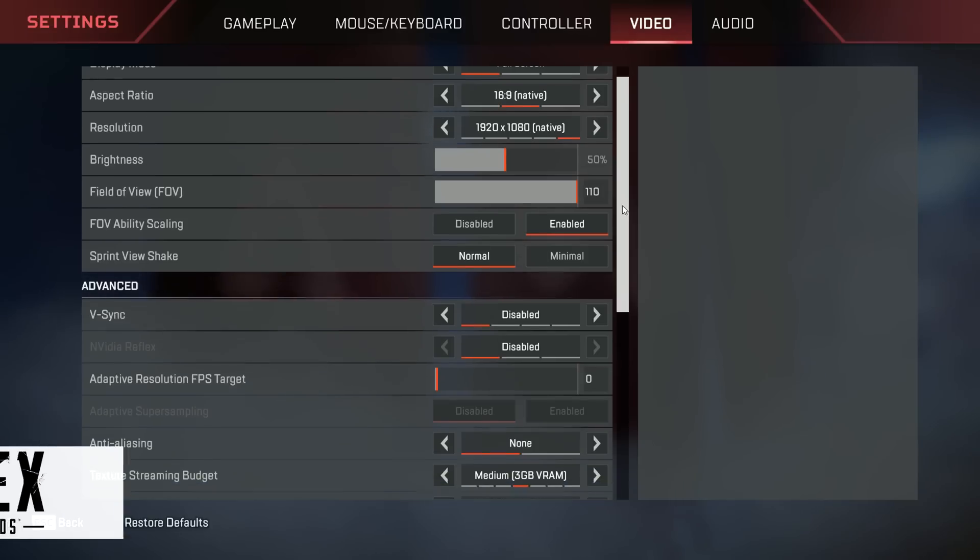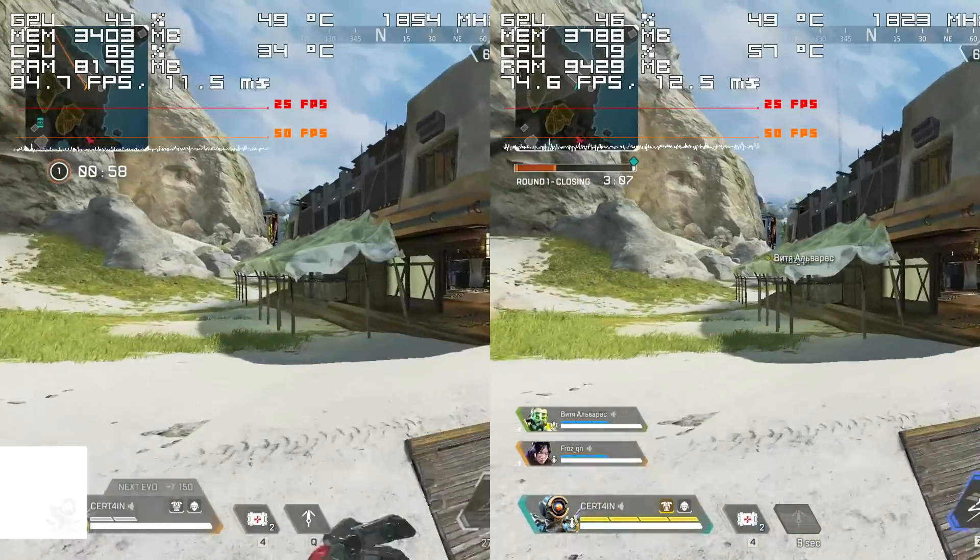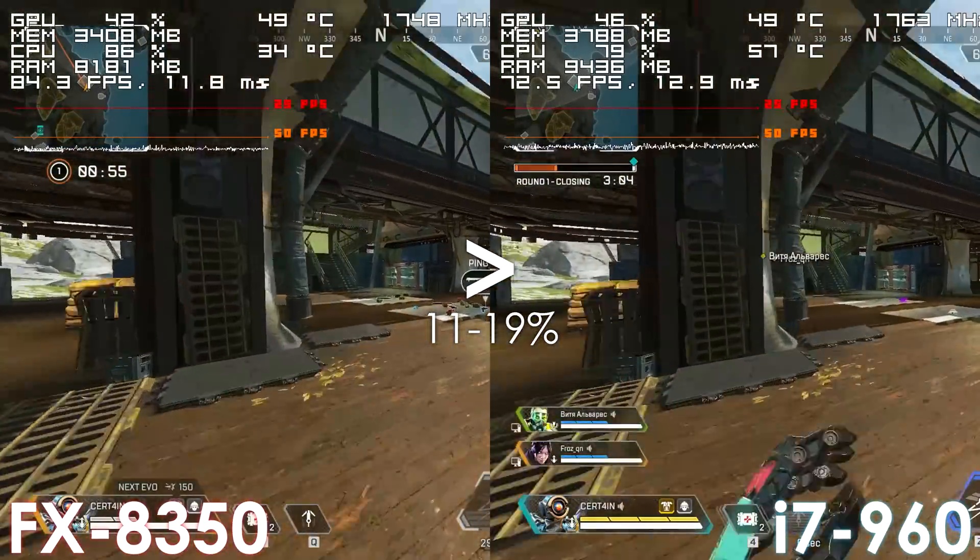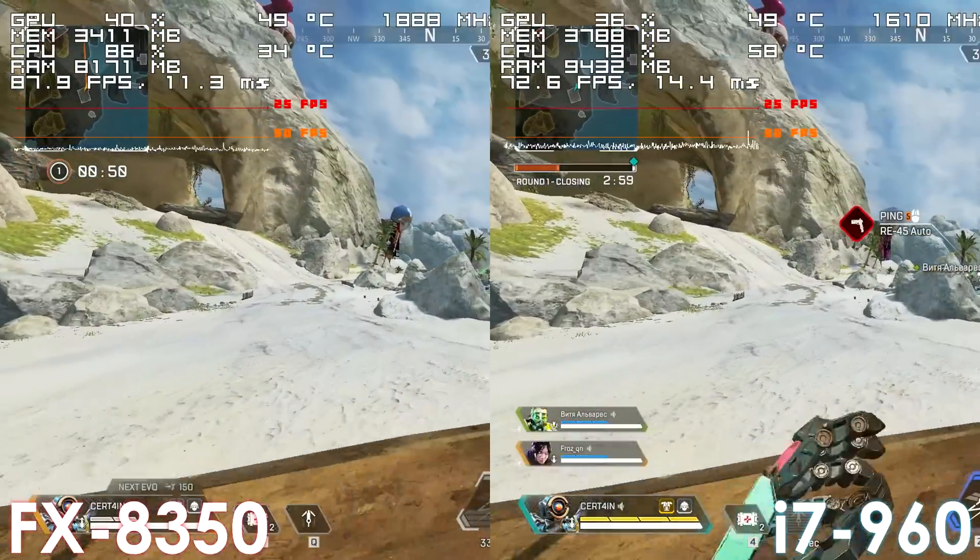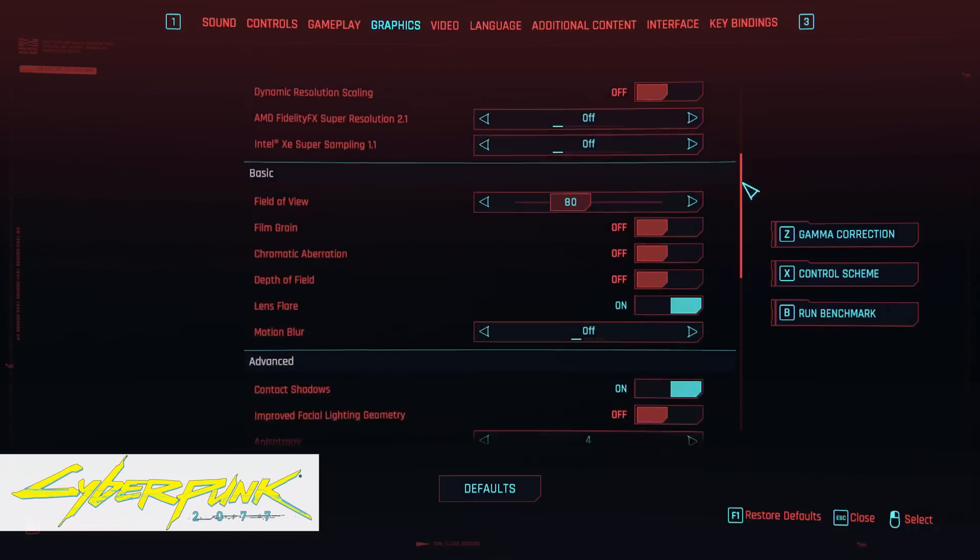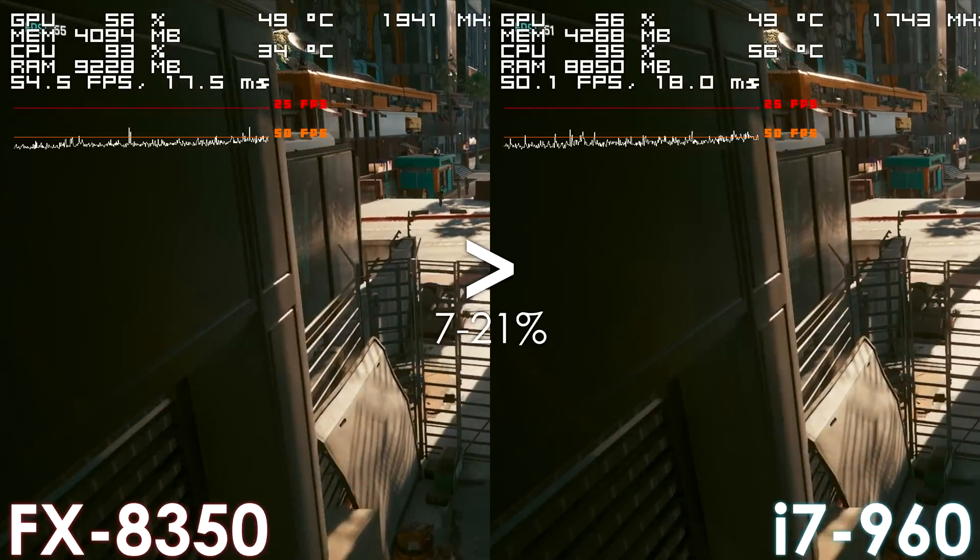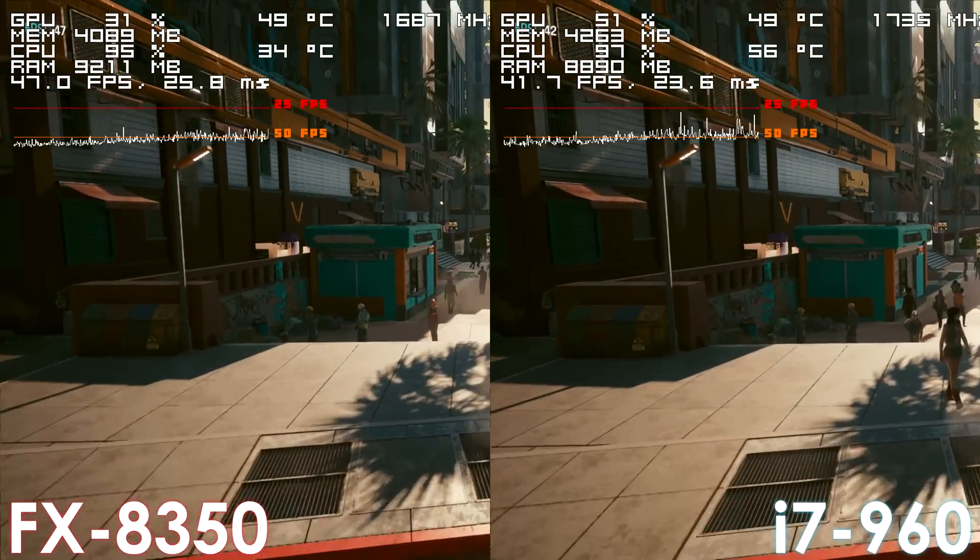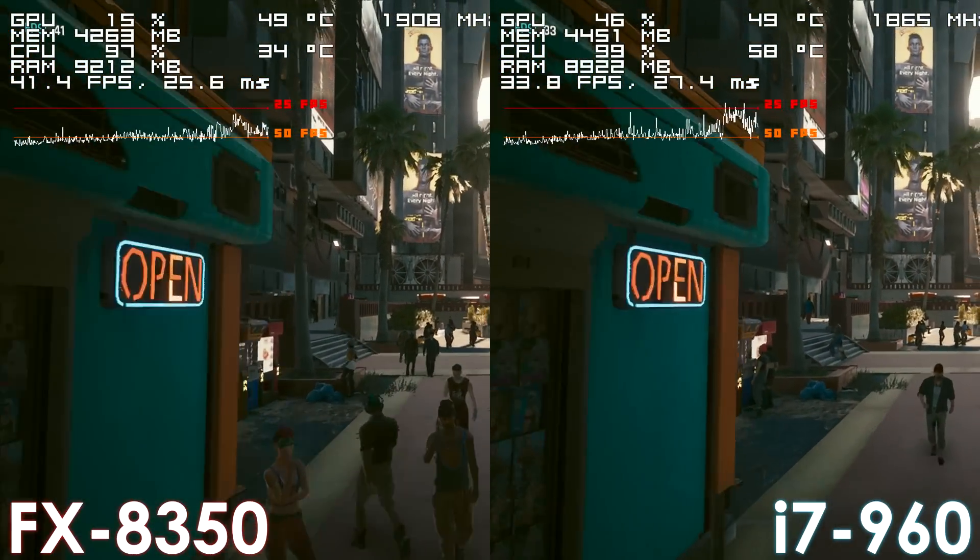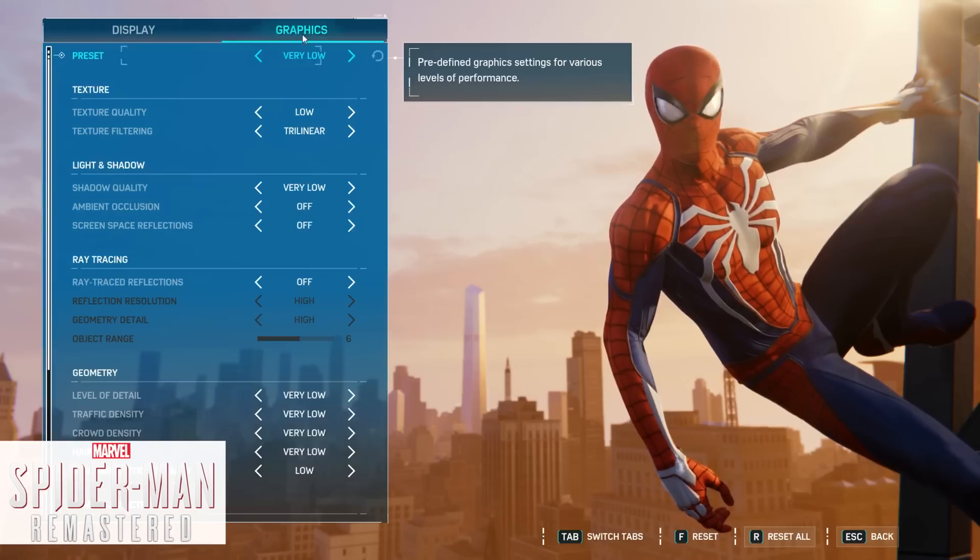When it comes to gaming results at stock, there is really not much to talk about. The FX 8350 is simply capable of delivering a higher frame rate and a slightly more consistent frame time or performing right in line with the i7 960, so I didn't see a point in testing more games. One of the reasons for that is the low memory clock on the Intel platform. By default, we're getting 1066 megatransfers, while on the AMD side it is 1866 megatransfers, which is a huge difference.